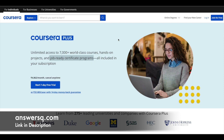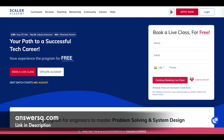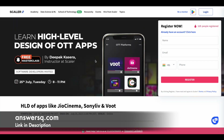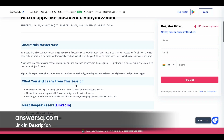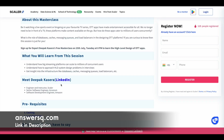Now let's move on and see free online courses offered by Scalar Academy in upcoming days. The first one on our list is High Level Design of OTT apps. This free short masterclass is going to be offered by Scalar Academy on 25th July 2023, from 8pm to 11pm IST. This is a short masterclass where you can learn about the system design of OTT applications.